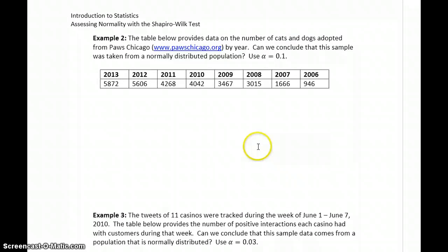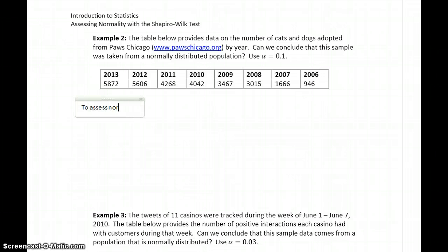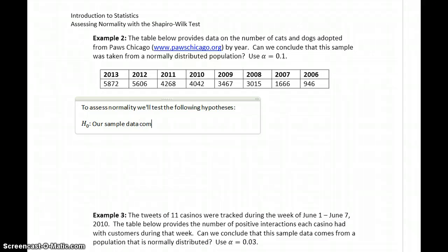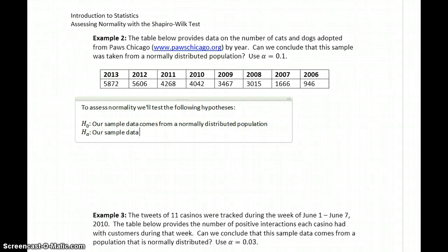In Example 2, we want to essentially answer the same question, but in this case we have information about the number of cats and dogs adopted from Paws Chicago each year. So can we conclude the sample was taken from a normally distributed population? To assess normality, we'll test the same hypotheses: the null hypothesis that our sample data comes from a normally distributed population, and the alternative hypothesis that our sample data comes from a non-normally distributed population.